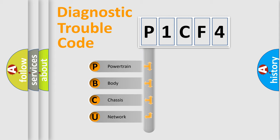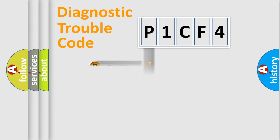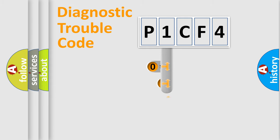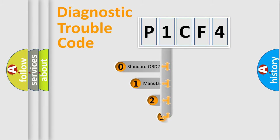We divide the electric system of automobile into four basic units: Powertrain, Body, Chassis, and Network. This distribution is defined in the first character code.